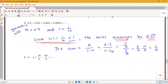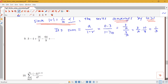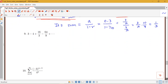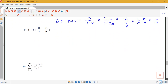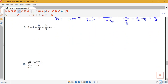That's the 0.3 repeating decimal, which equals one third. Now consider another example: 3 minus 4 plus 16/3 minus 64/9, etc. We want to identify why this series is geometric.